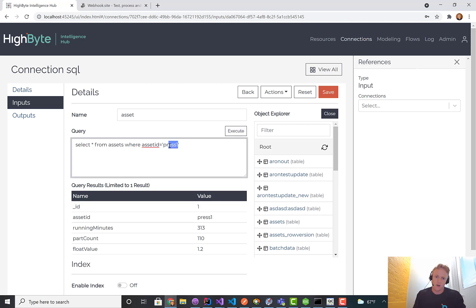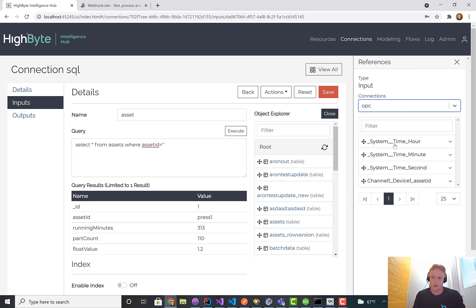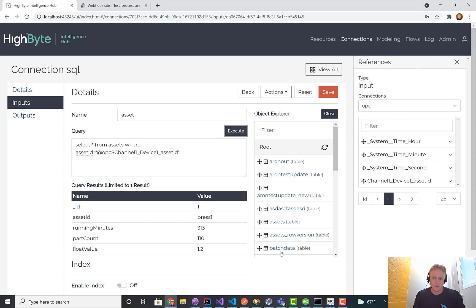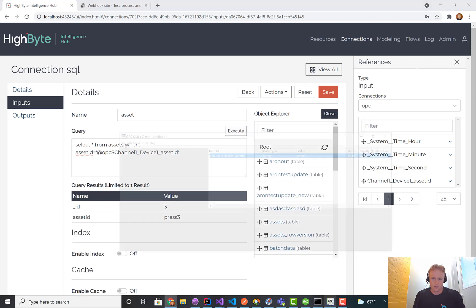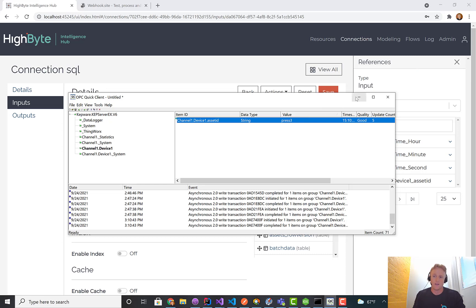Instead of writing that in statically, I can make it dynamic. I can grab any input. In this case, I've got an OPC UA tag that is linked. If I pull up my quick client, you can see this tag's value is press 3.